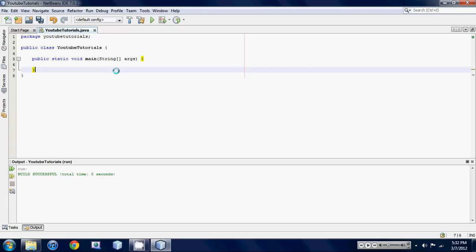So basically what relational operators are is it relates two values. It's usually in some type of statement like an if statement or something, basically comparing two values on the left side to the right side. So yeah, let's jump right into it.